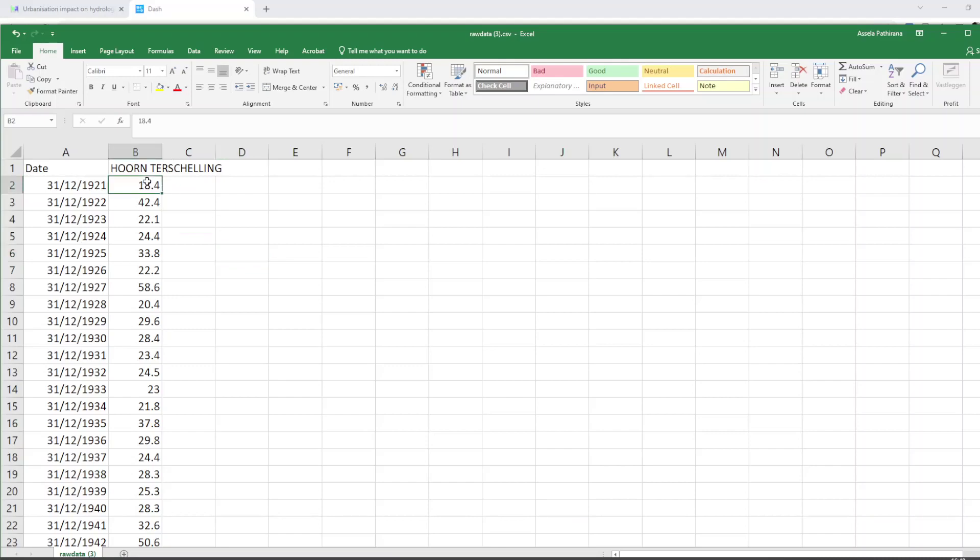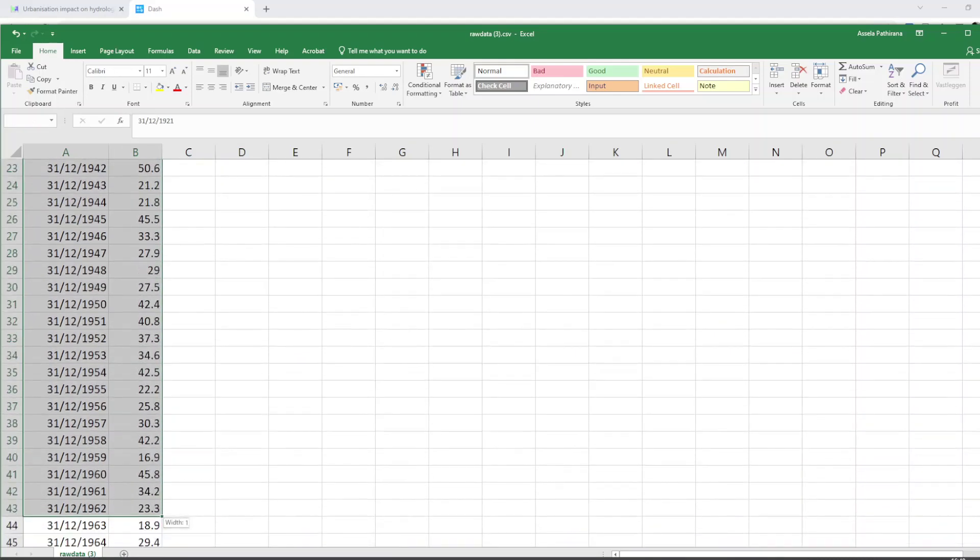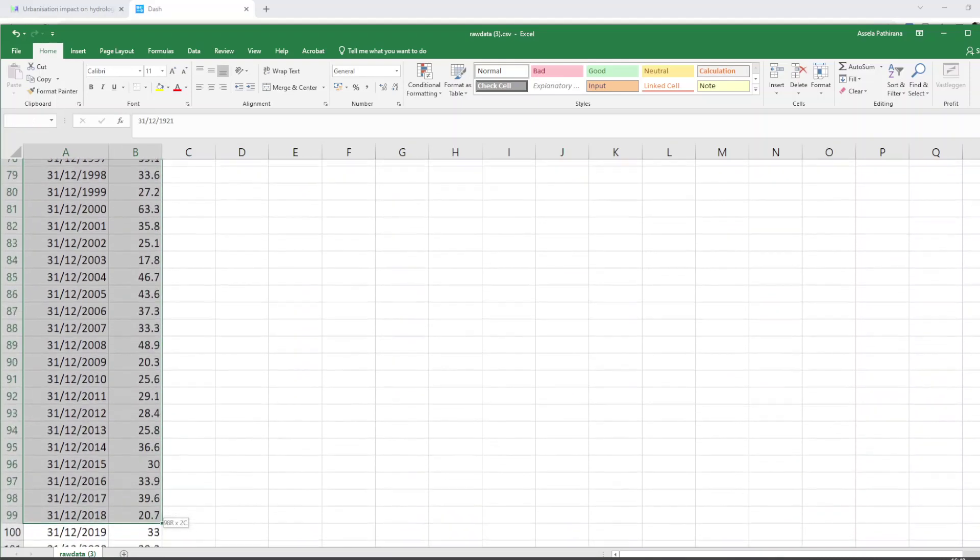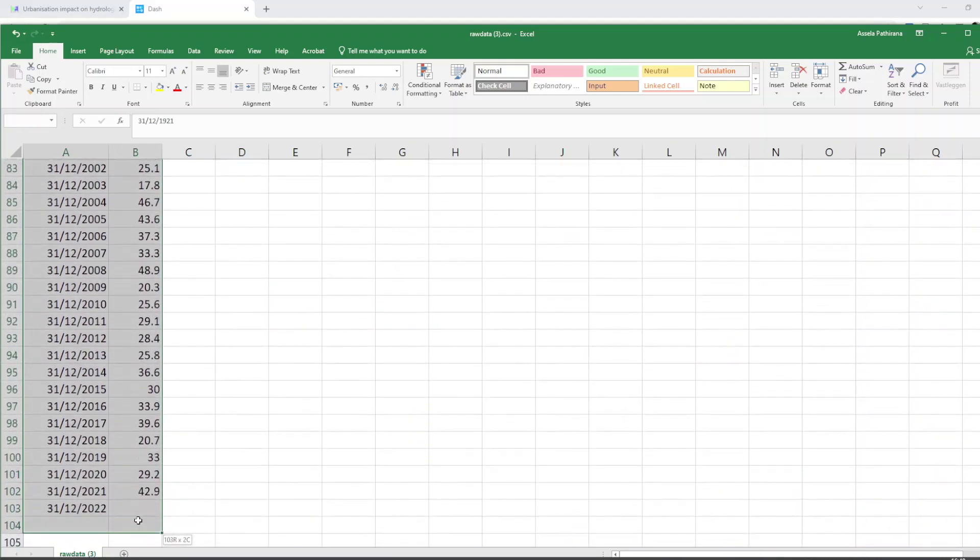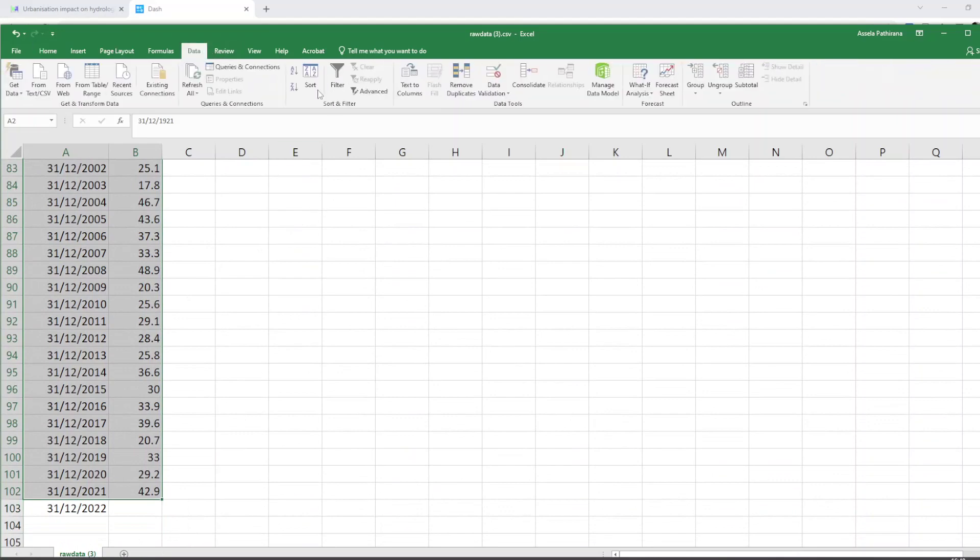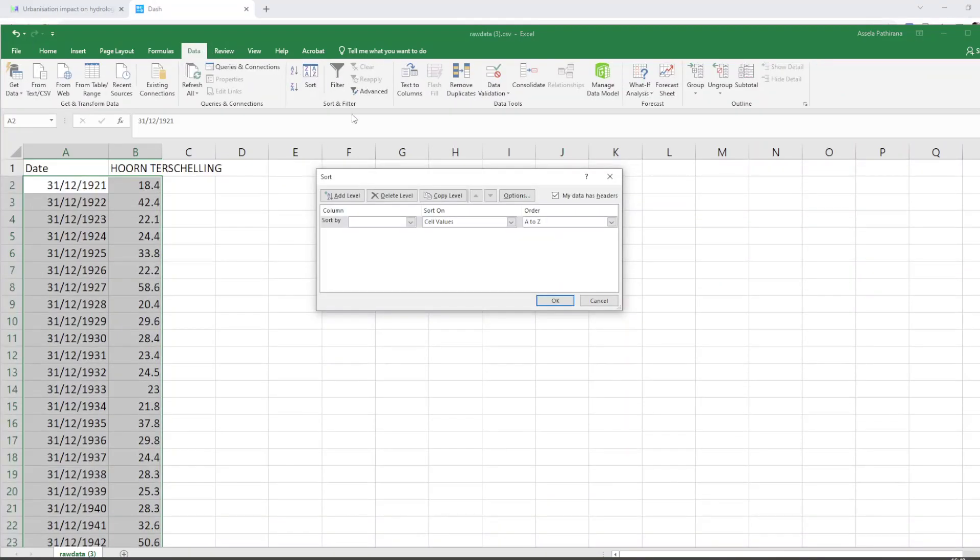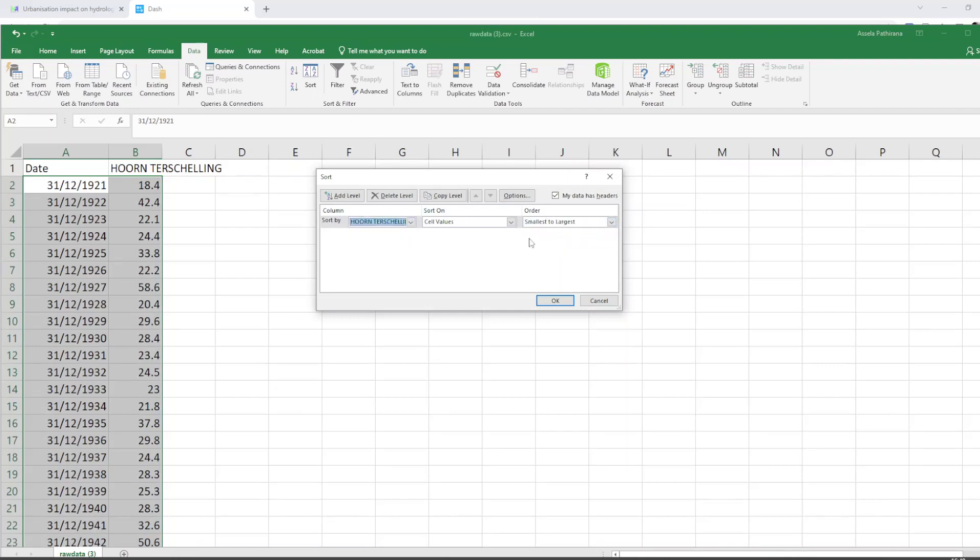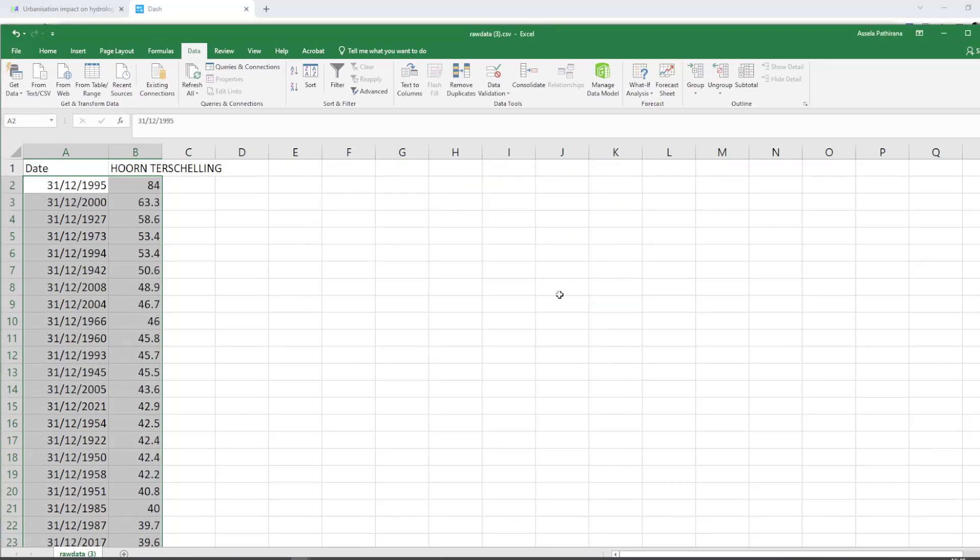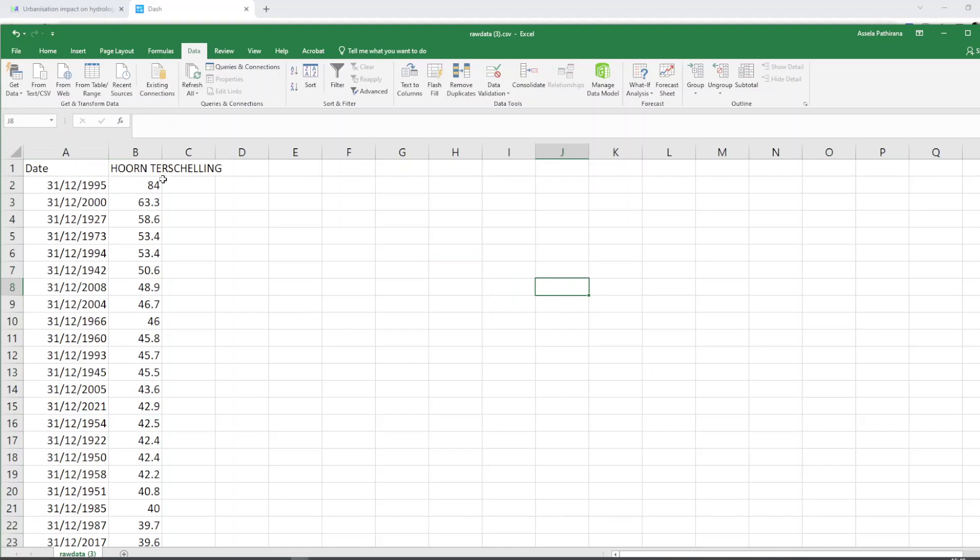Now what I would do is select this 100 years of data and sort it in descending order, from the largest value to the smallest value like this. You can see the largest rainfall value happened in 1995, 84 millimeters per day, followed by 2000 and 1927 after that.